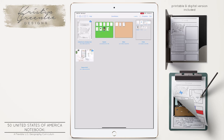I wanted to do a quick walkthrough of the United States of America Notebook, a flexible U.S. geography curriculum. This is built very much like my other library curriculum style notebooks, but this one is specifically a full curriculum for geography. You could also use it in addition to a U.S. history curriculum to give everything sort of a sense of place.